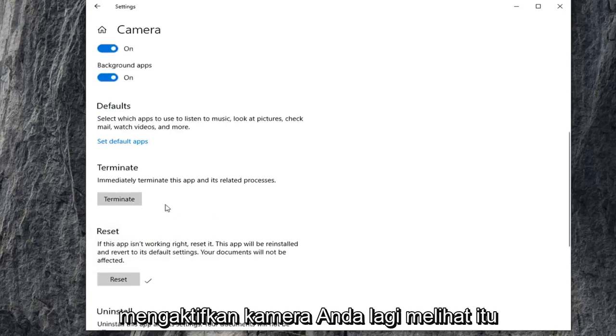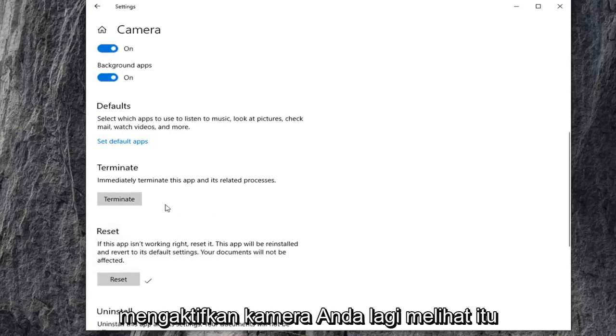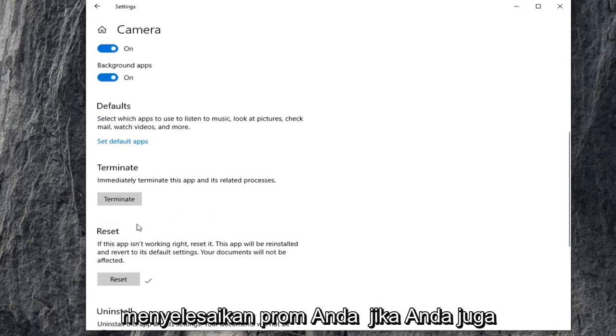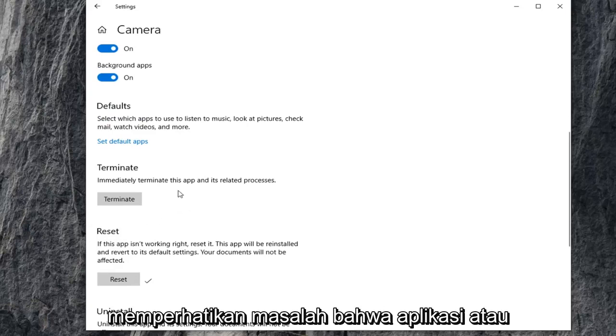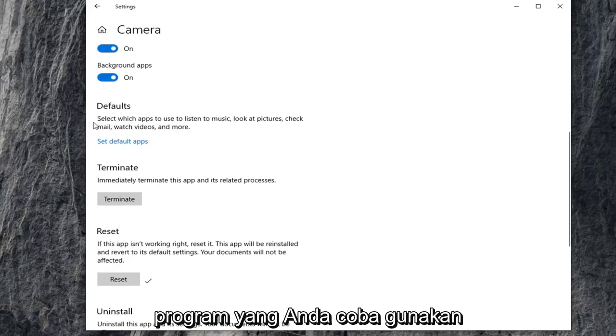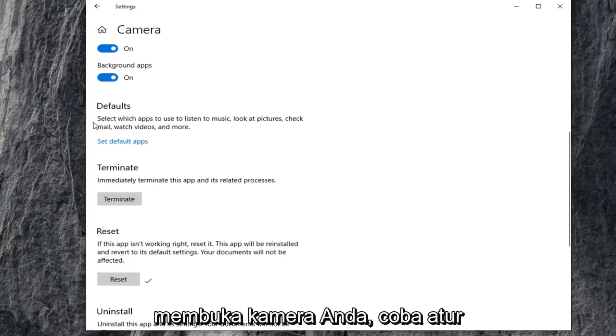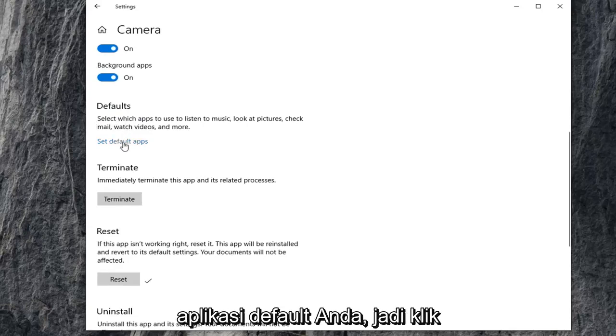Once you've reset that, try and activate your camera again and see if that's resolved your problem. If you're also noticing issues that the application or program you're trying to use isn't opening up your camera, you can try setting your default app.